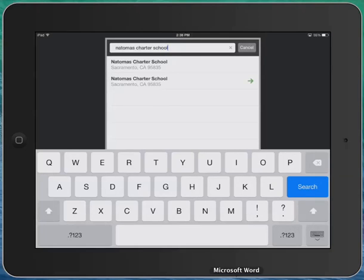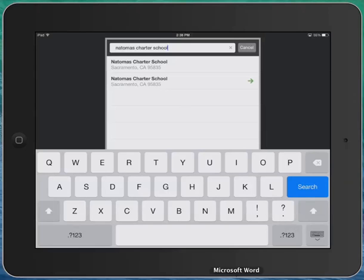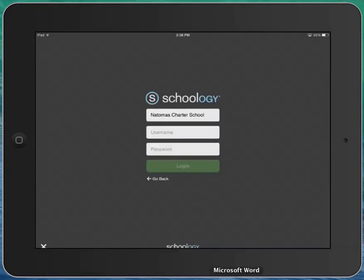What it'll do is it'll find our school and we're actually listed twice. One in a field that is just blank, and the second one, the field has a little green arrow. You want to choose the one with the green arrow, so click on that.